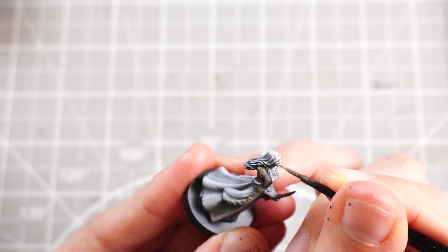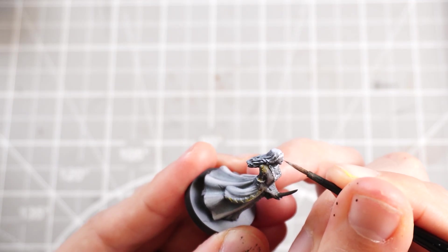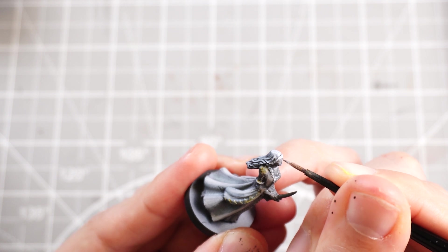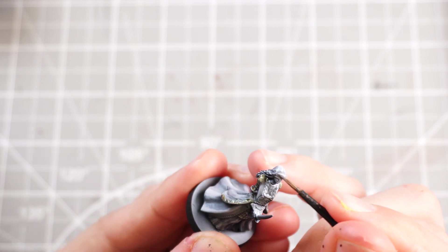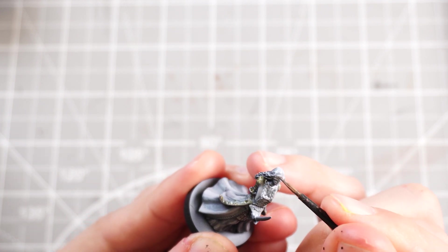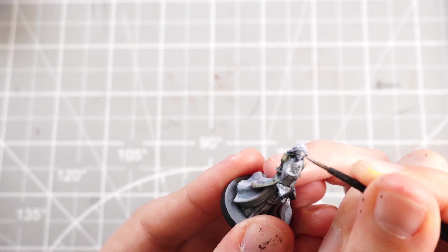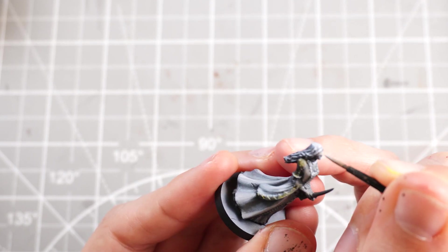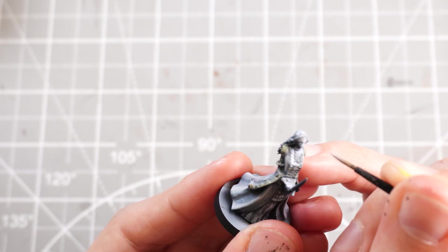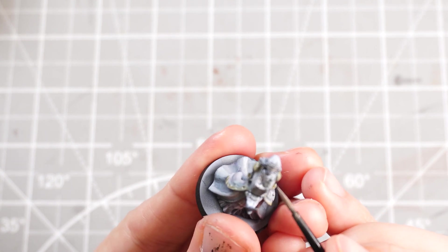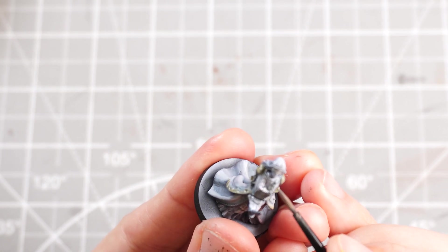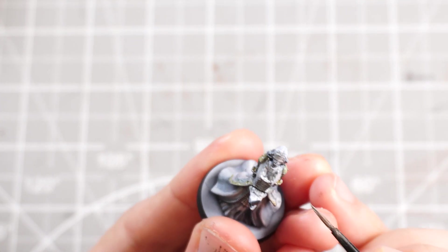Then, again, I can take some Eshin Grey and I can work it onto the blindfold that's across her eyes. And then, same again, take some brighter whites into the mix, highlight them onto the center and higher points and work up to this brightest white.